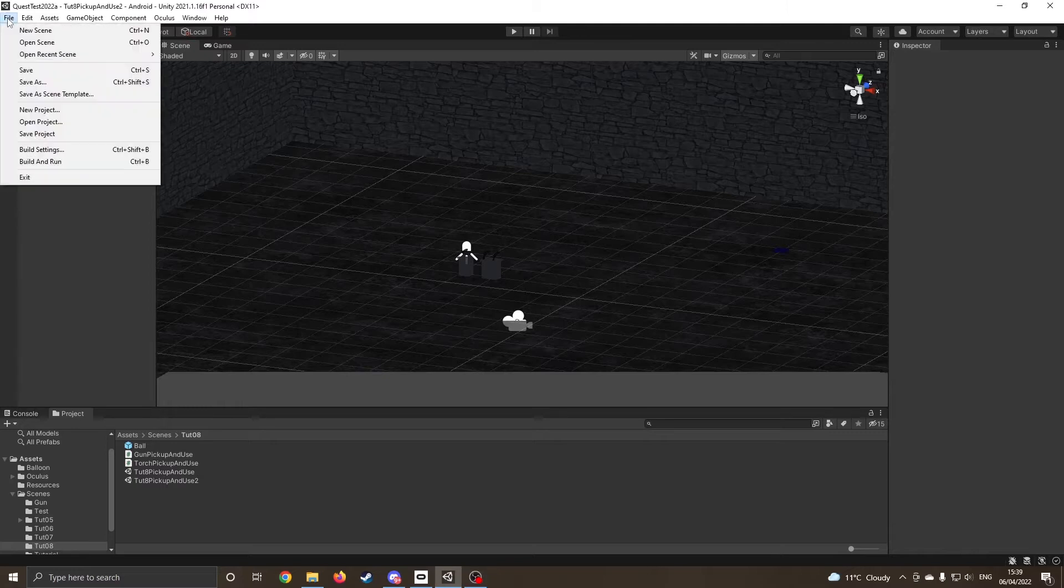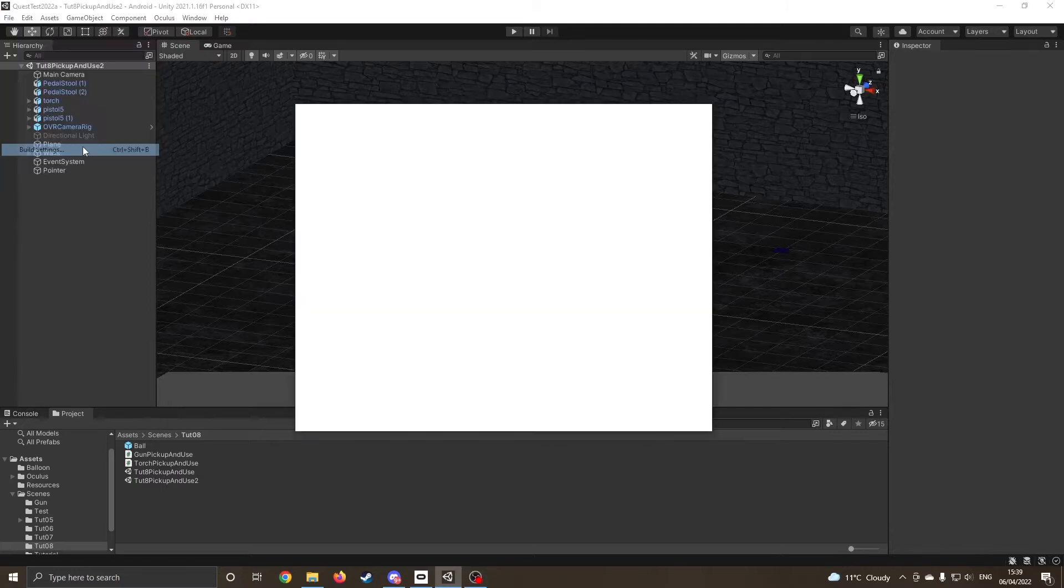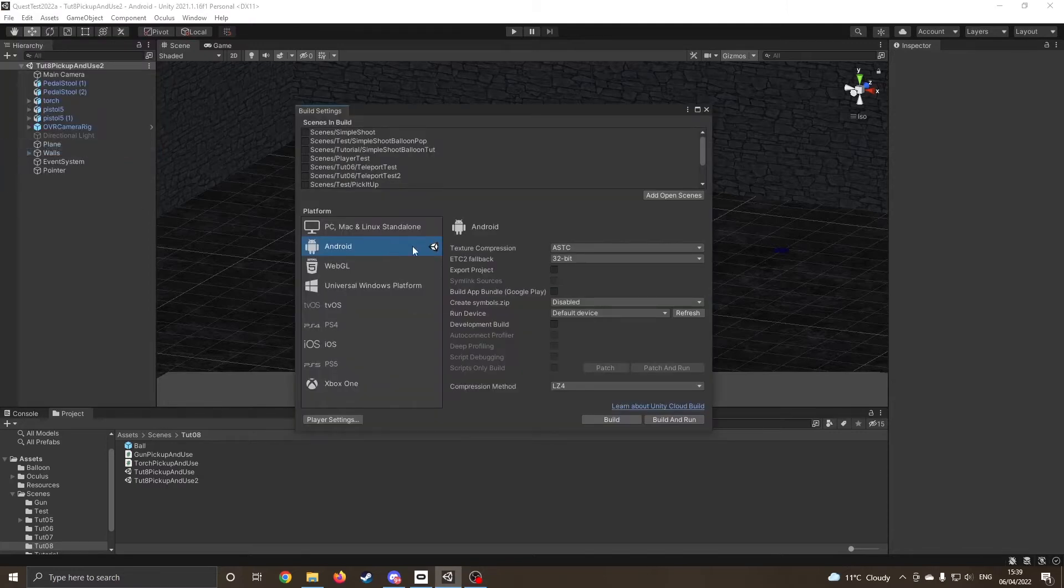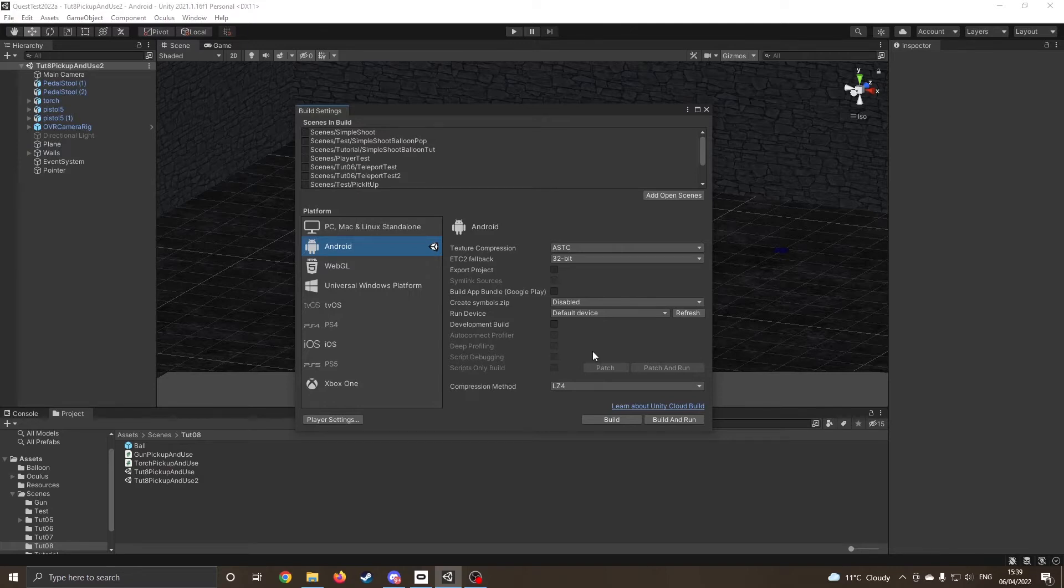So right now, every time we go on to build and run, we are building the Android device so it has to compile it and then copy it across.